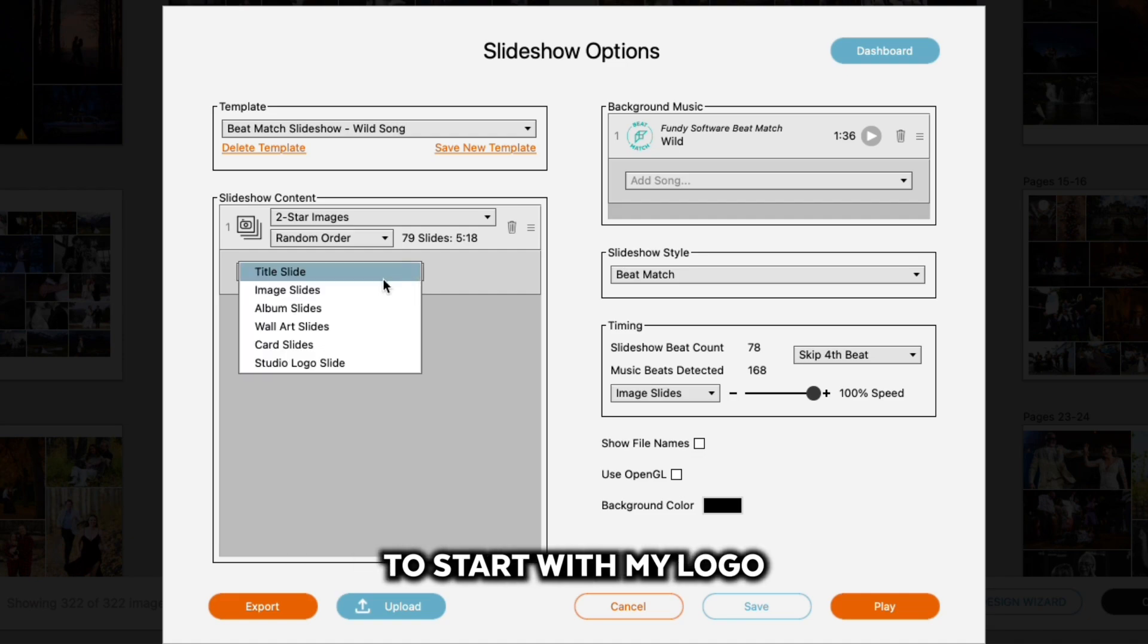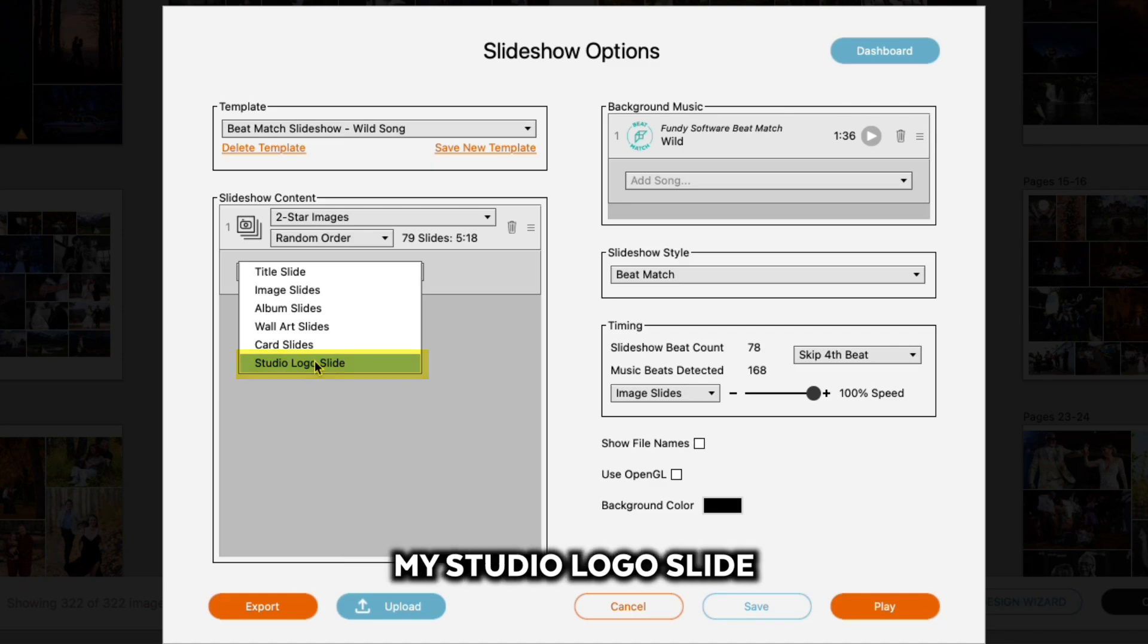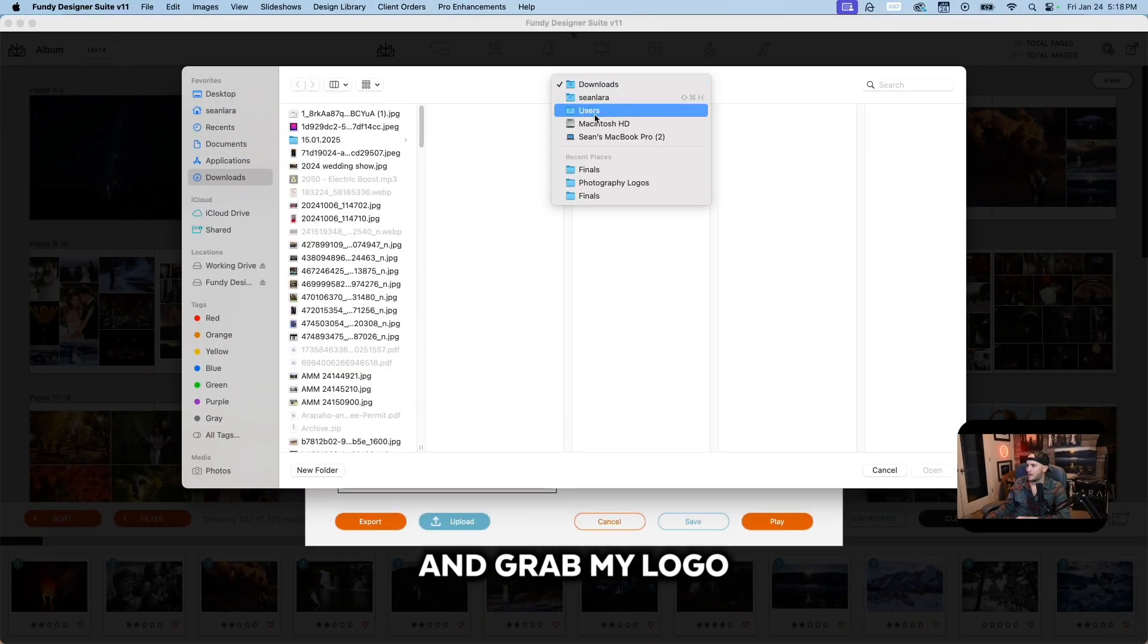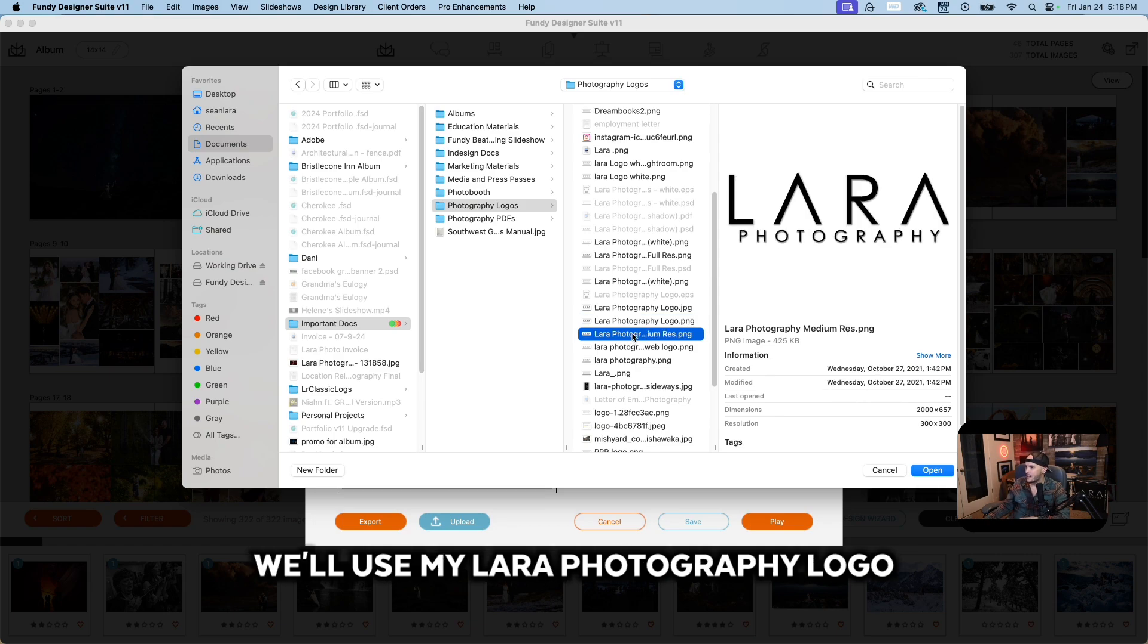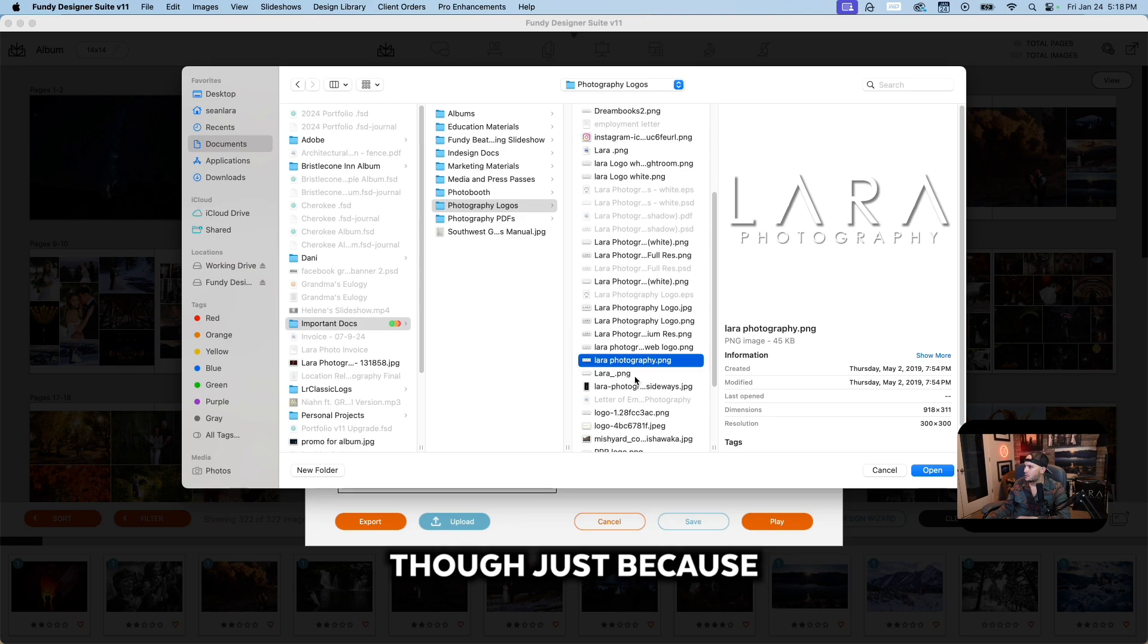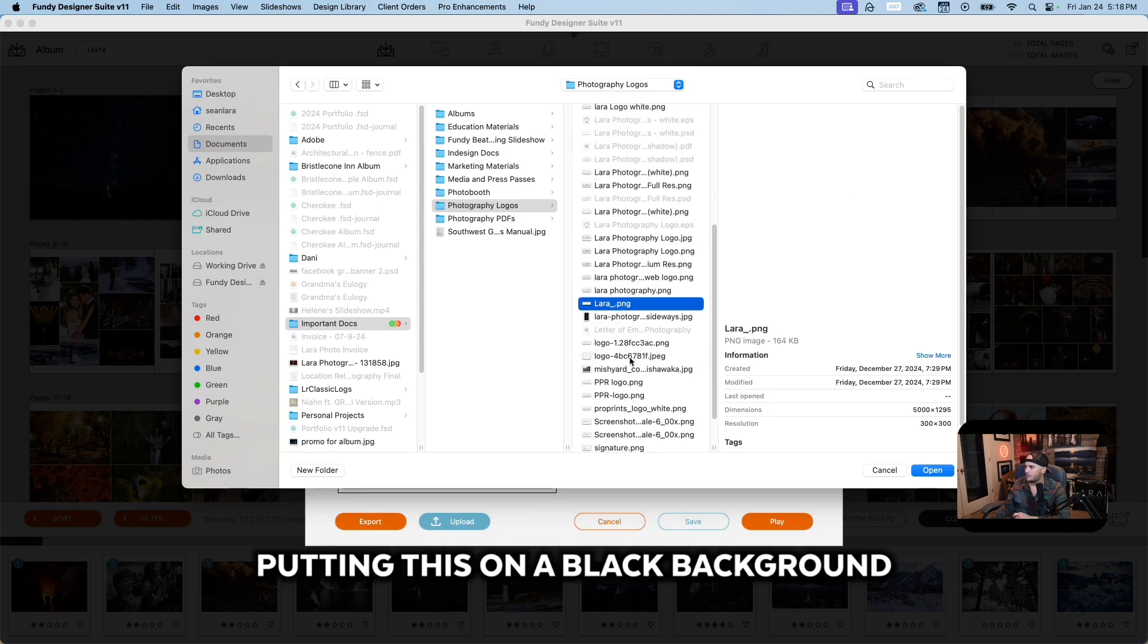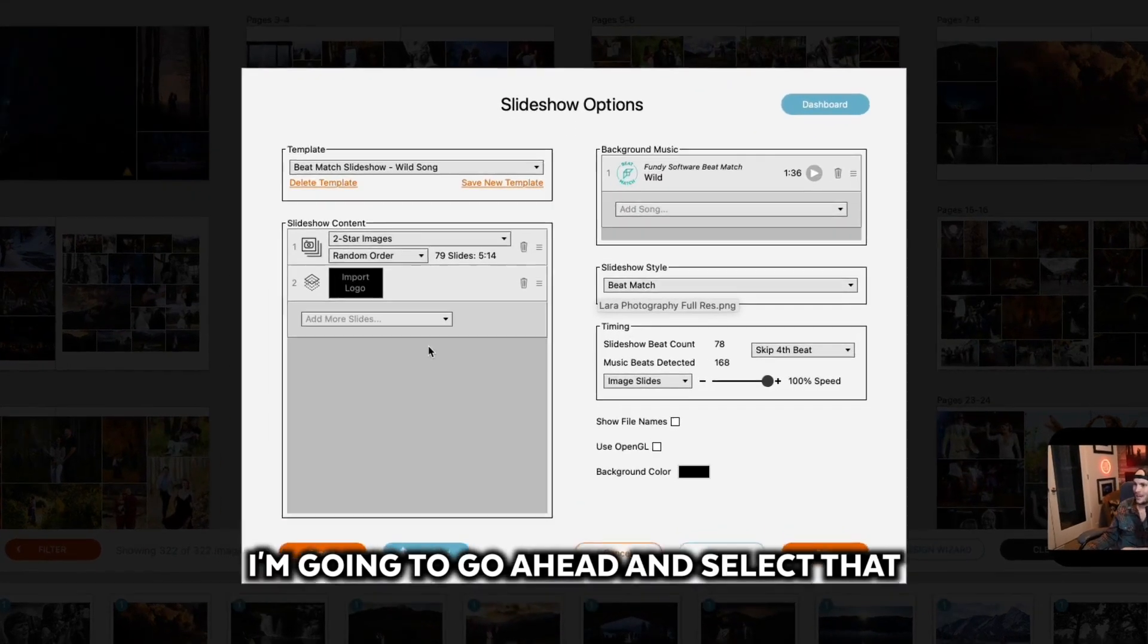What I'm going to do is select my studio logo slide. I'm going to go ahead and grab my logo. Let's say just for the sake of this, we'll use my Laura Photography logo. I probably need to grab a white one, though, just because we're going to be putting this on a black background. Now I found my logo; I'm going to go ahead and select that.